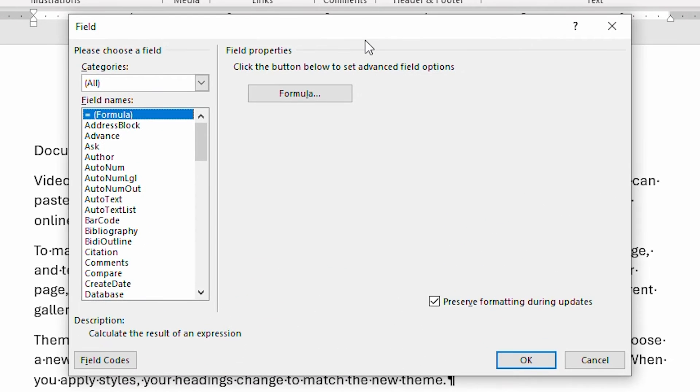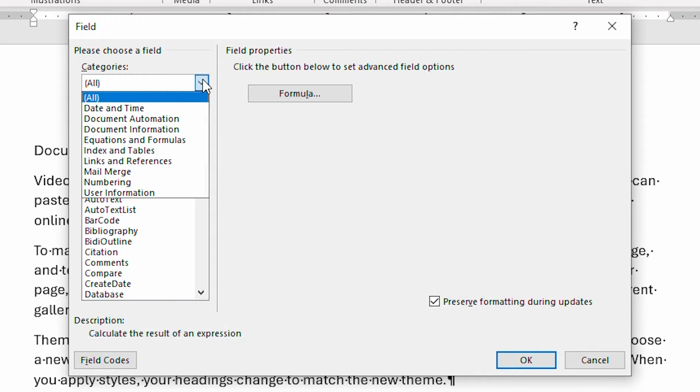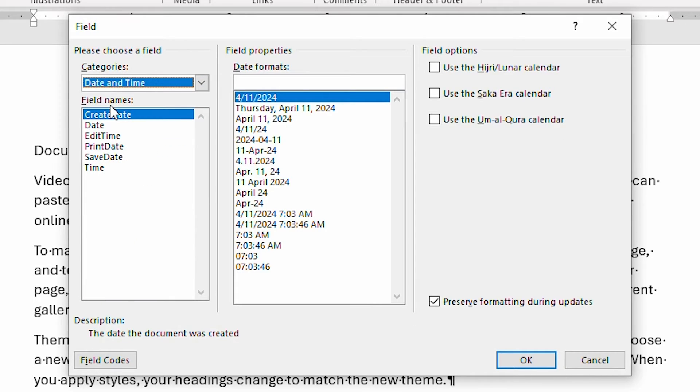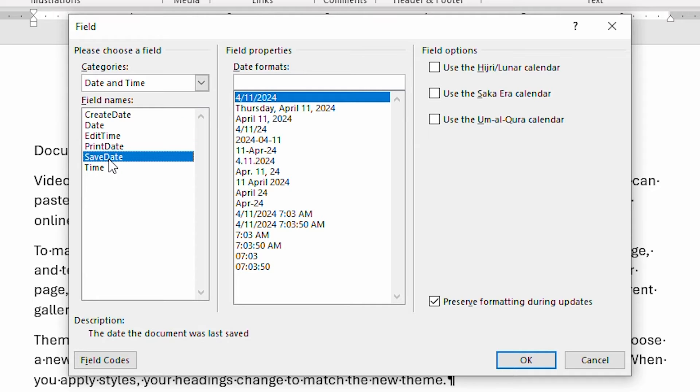This displays the Field dialog box. Here at the left side of the screen, I'm going to click the down arrow, and I'm going to choose Date and Time. And the field that I want to insert is right here. It's called Save Date. That's the date that this was last saved.